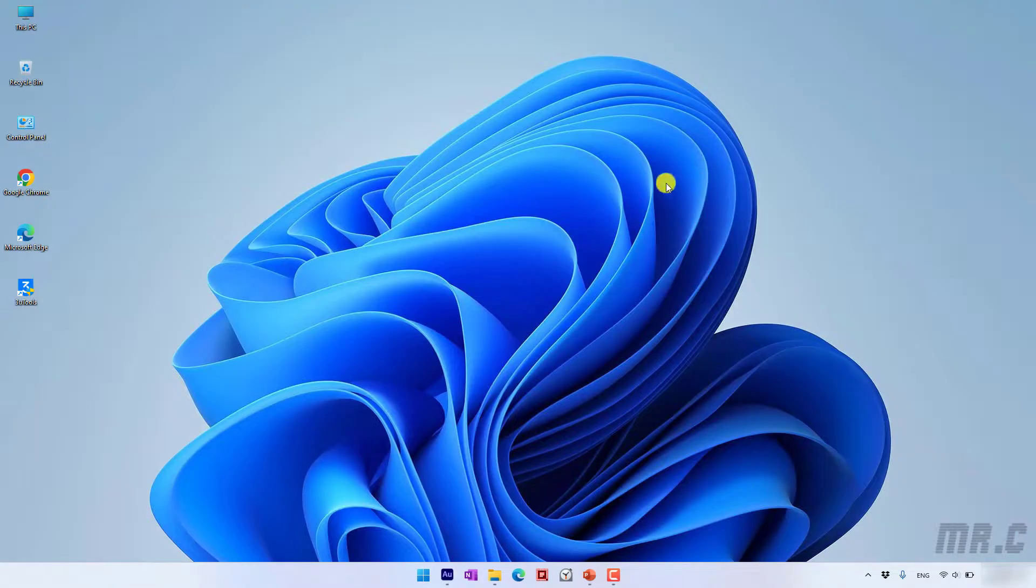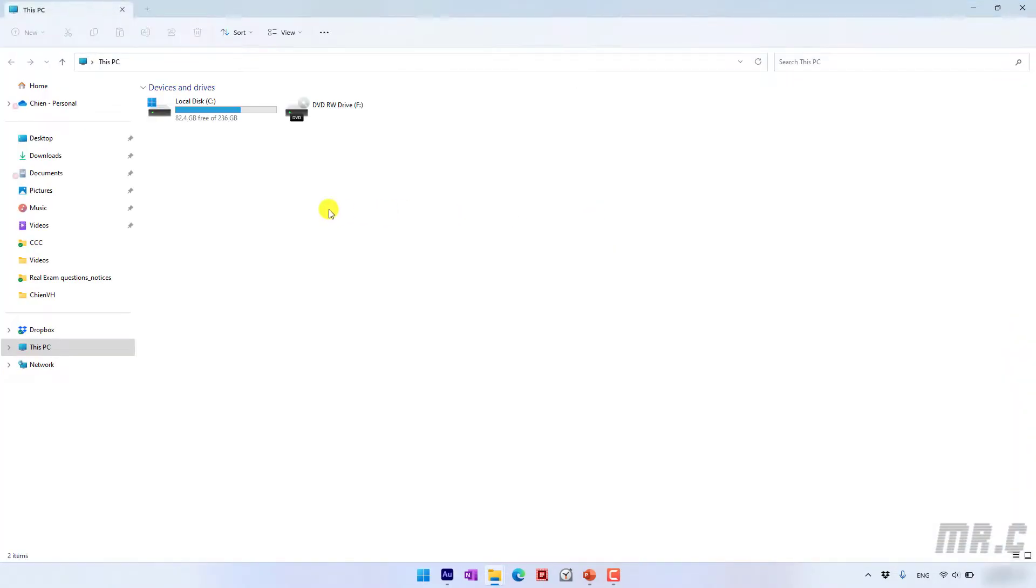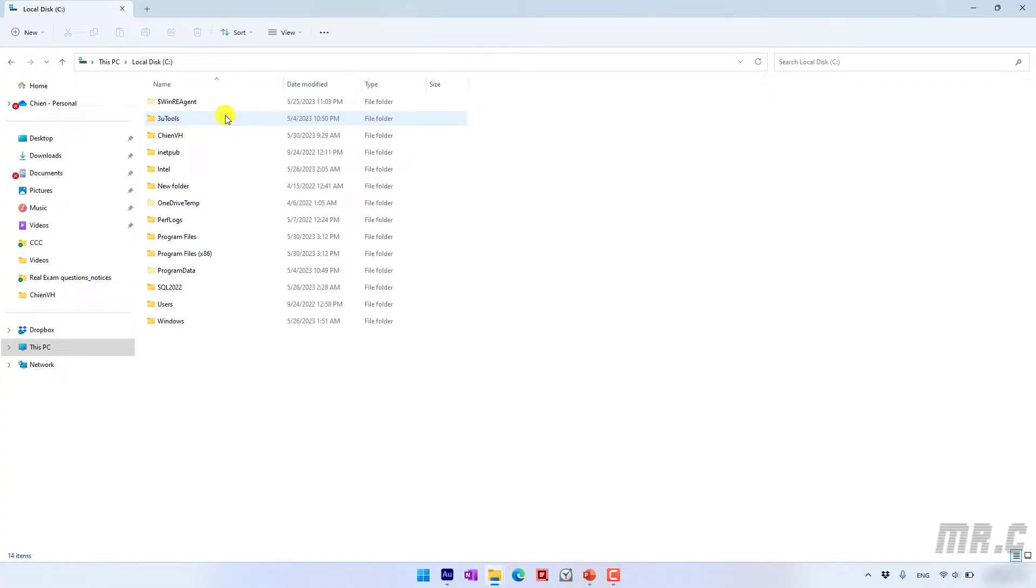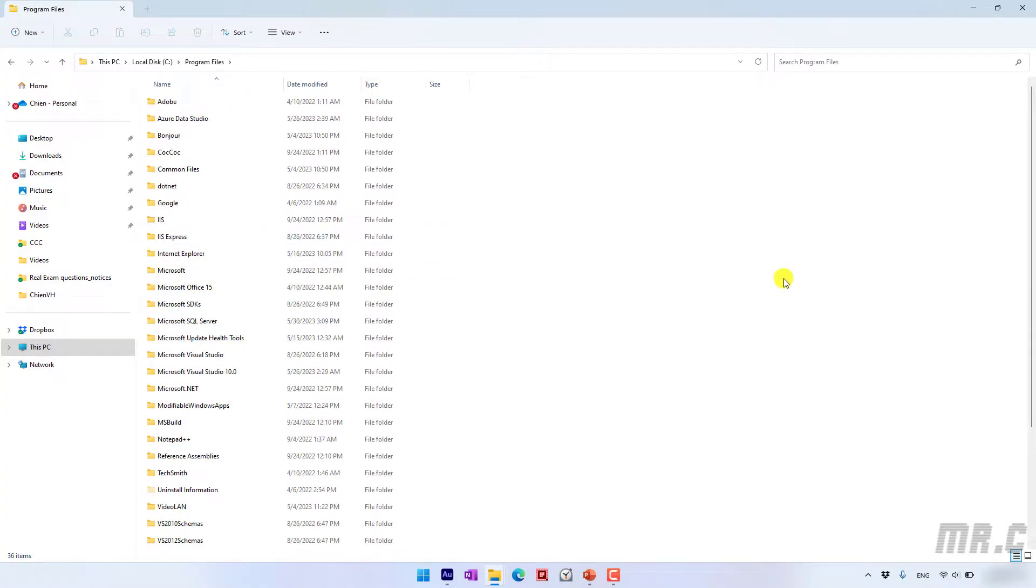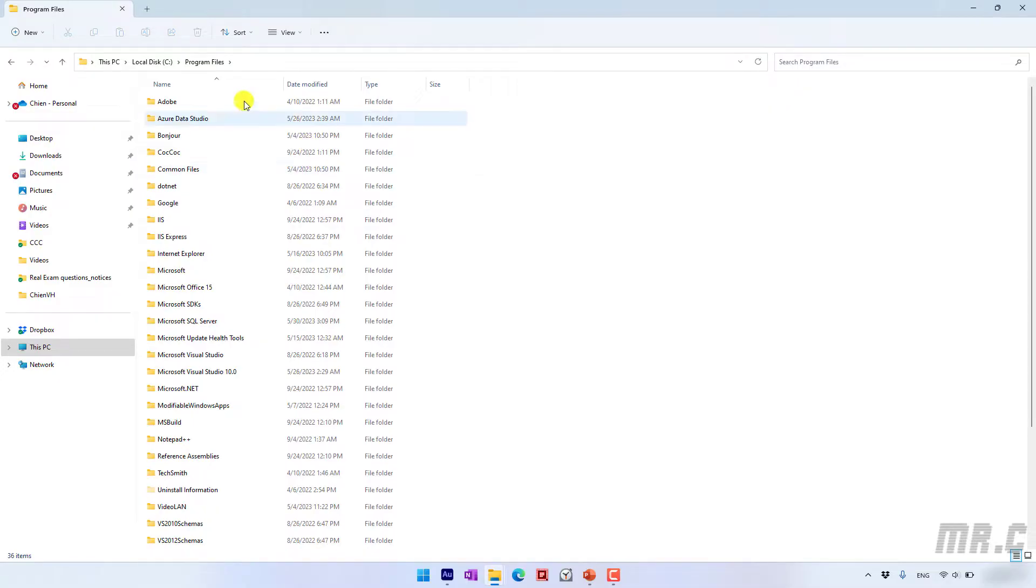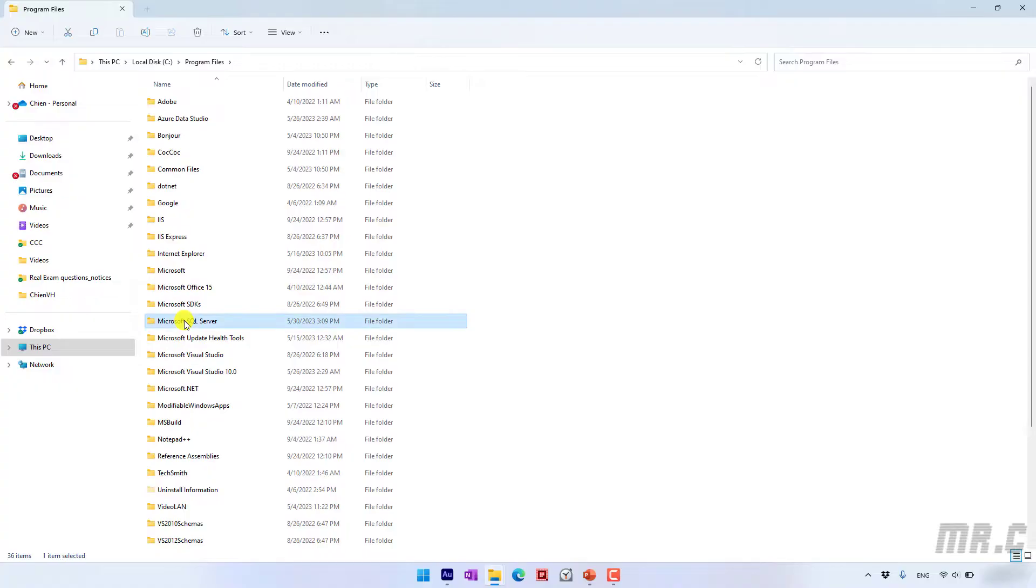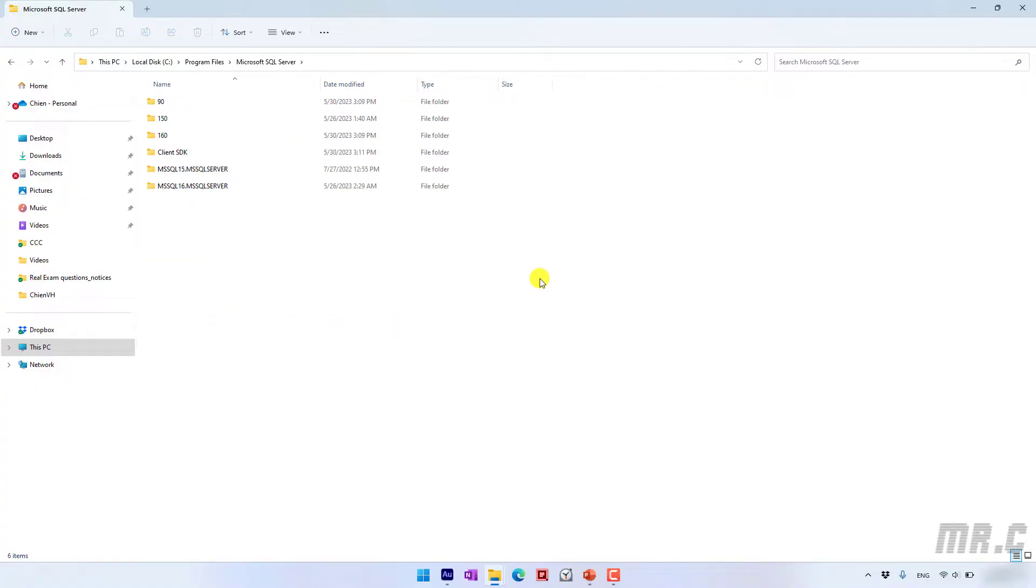And let's open the Windows folder. Basically after we install the Microsoft SQL Server on the Windows PC, it will set up a folder for the Microsoft SQL Server on the C Drive Program Files. And here we have the Microsoft SQL Server folder. And inside this folder, we still have some other folders here.